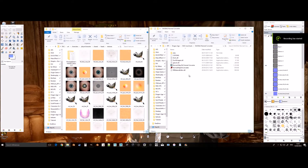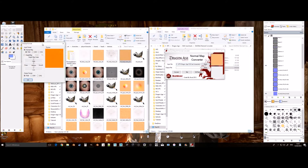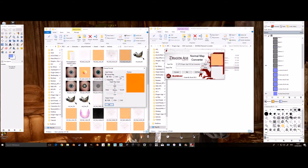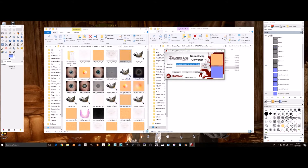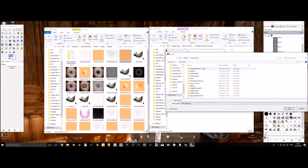Sadly, the normal map converter doesn't exist anymore online, due to the Bioware social network having gone down. However, I still had the file, so I have uploaded it. Big thanks to the creator Squid. However if I am asked to take the file down, I will. Until then, find the download link in the description.